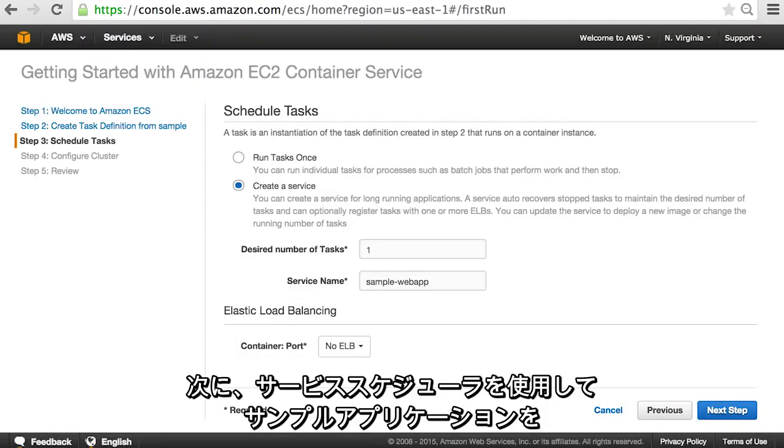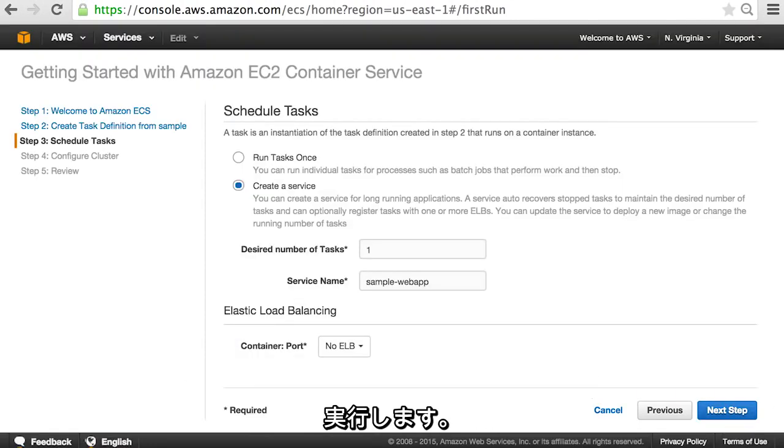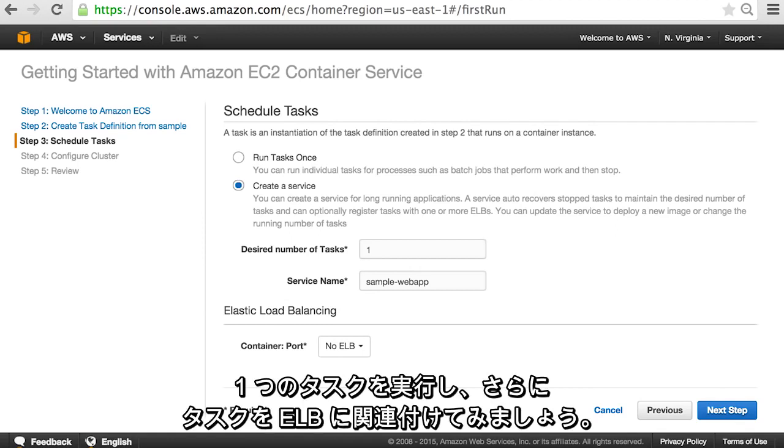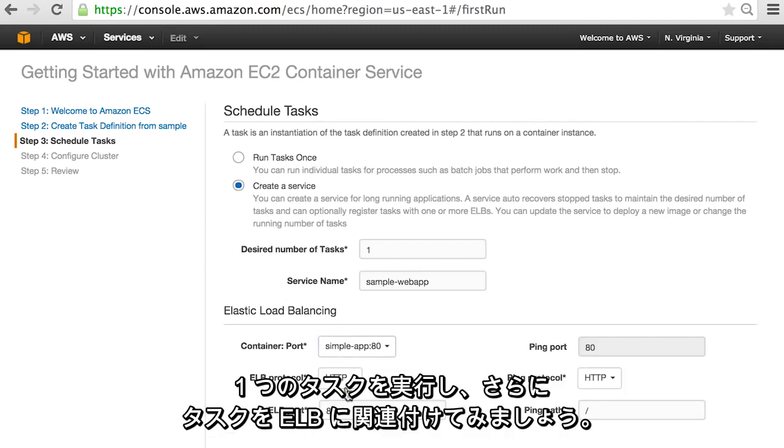Next, we're going to use the service scheduler to run our sample application. Let's run one task and also associate it with an ELB.